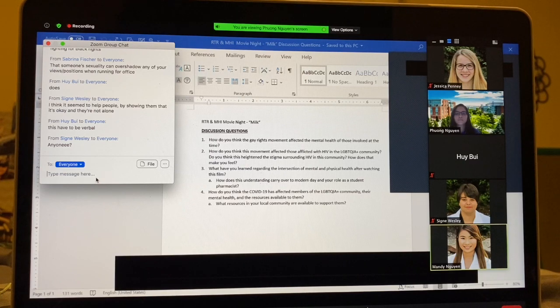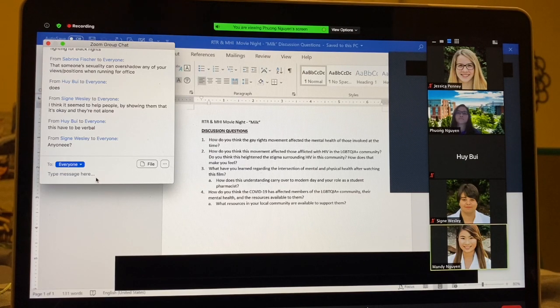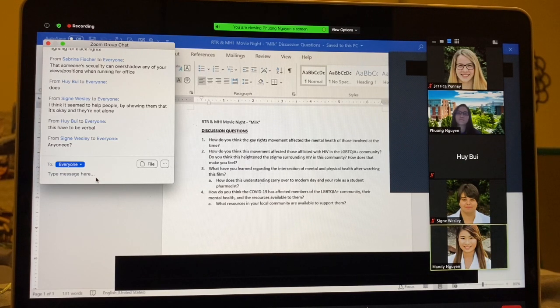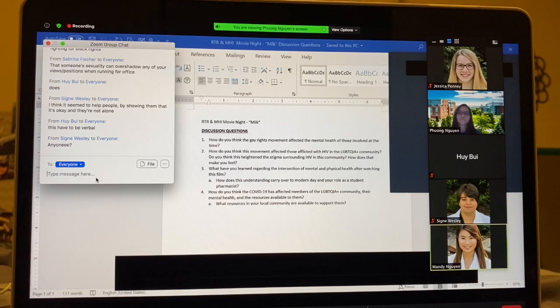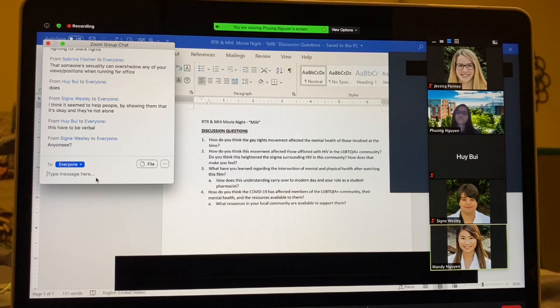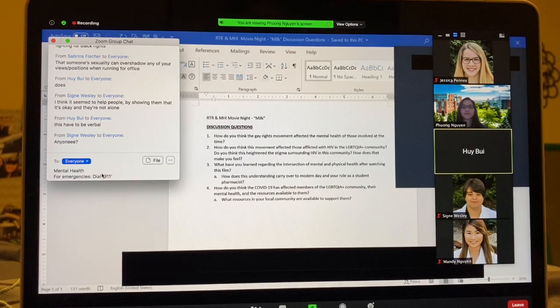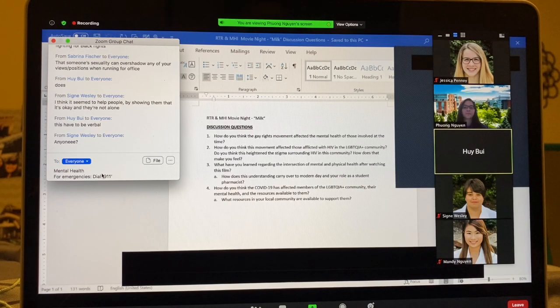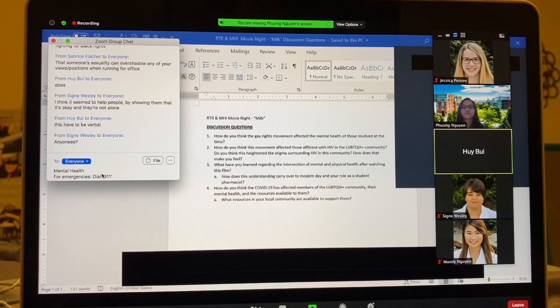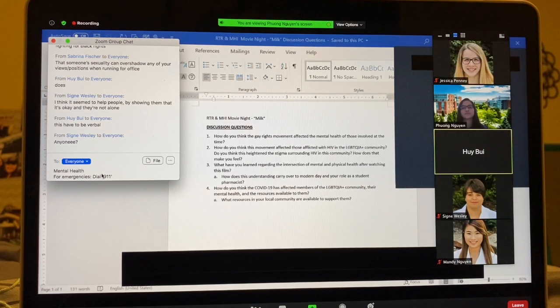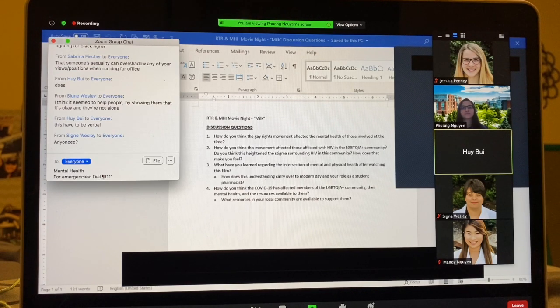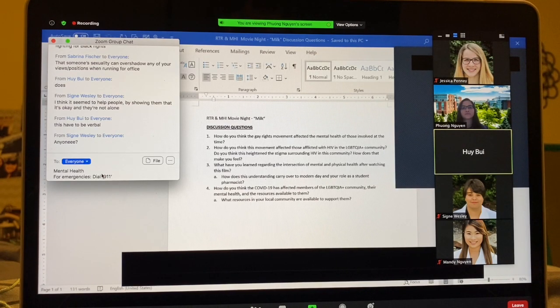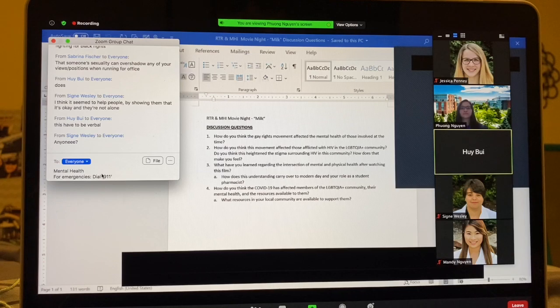So I think it's important to understand more and educate patients more about mental health. So the last discussion question is, how do you think COVID-19 has affected members of the LGBTQIA plus community, their mental health, and the resources available to them? And then what resources in your local community are available to support?